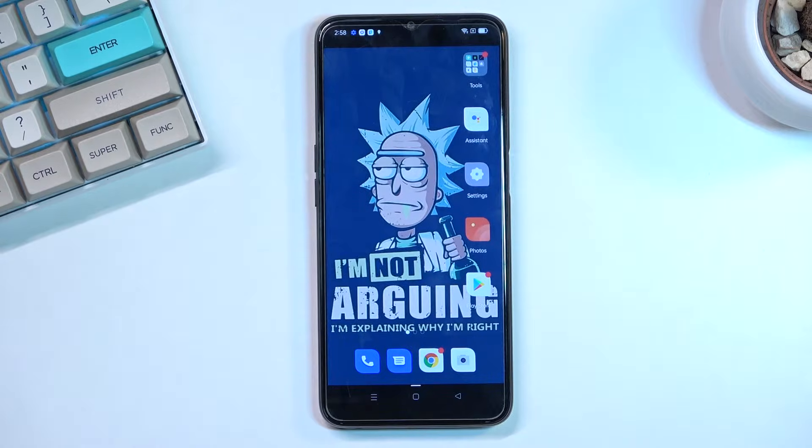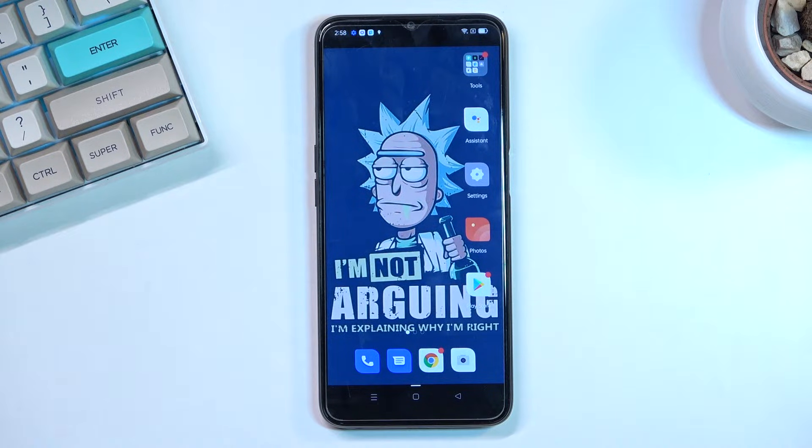Welcome. For now it is a Oppo A16 and today I will show you how you can put this device into recovery mode.